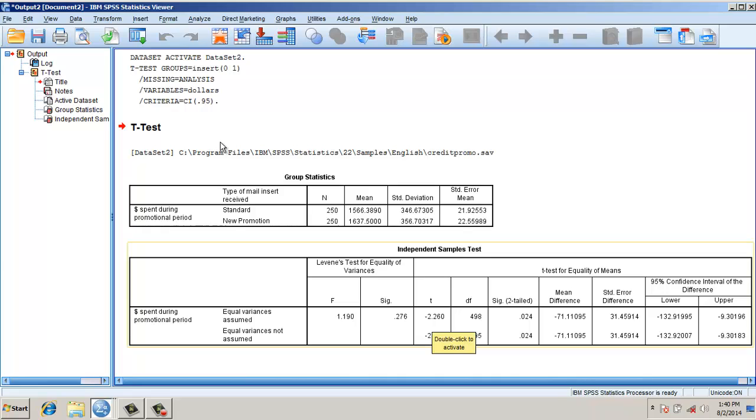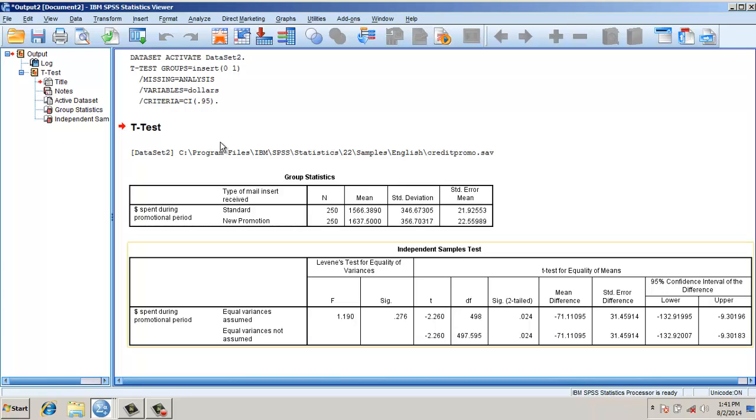The value is -2.260. The degrees of freedom is n minus 2. In this case, n is 250 for standard, 250 for new promotion, so 500 minus 2 equals 498. And the level of significance, if you note here, is 0.024, which is less than our assumed level of significance of 0.05.